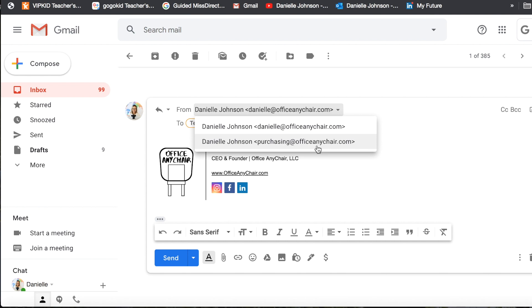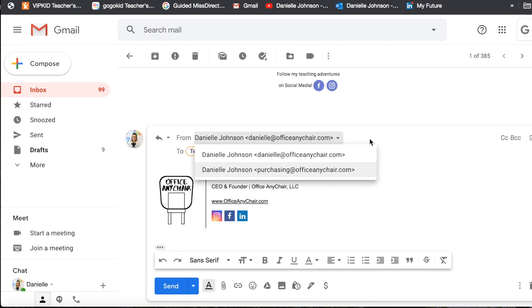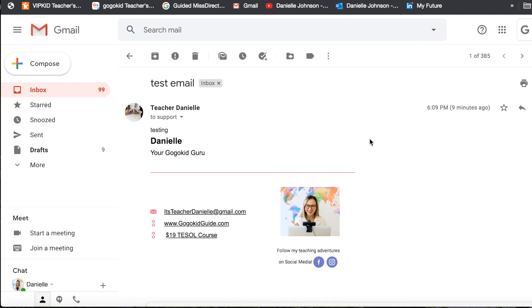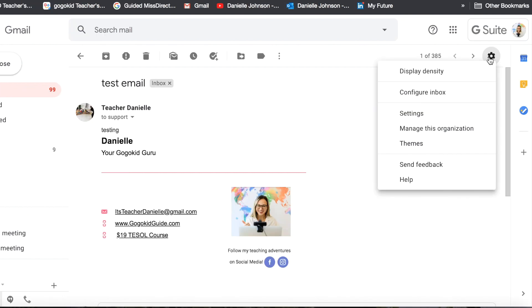So how did I add that purchasing@officeandhra.com? Well if I want to reply with support, let's take a look.